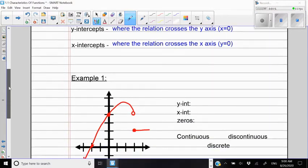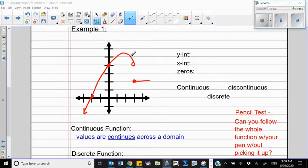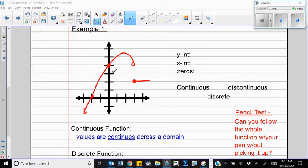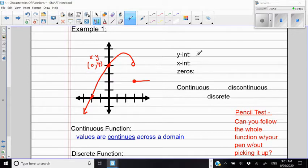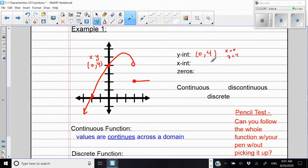Let me show you an example so you can understand this better. In this graph of a relation, I see it is crossing both the X and Y axes at some points. Where the graph crosses the Y-axis, that's called the Y-intercept. At that point, X is zero and Y is four. So the Y-intercept is (0, 4).